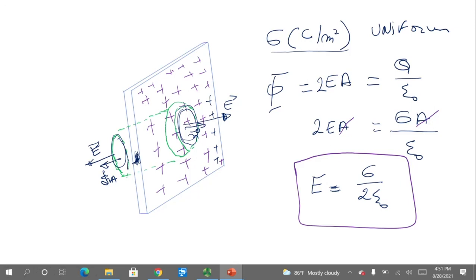Why is the plane considered thin? Because the charges only reside on the two surfaces of the plane — there are no charges between those two surfaces. This is why we call it thin: the charge distribution exists only on the surface.